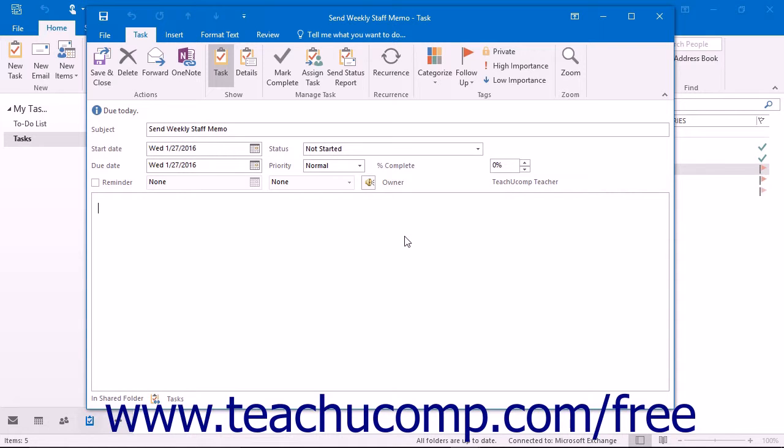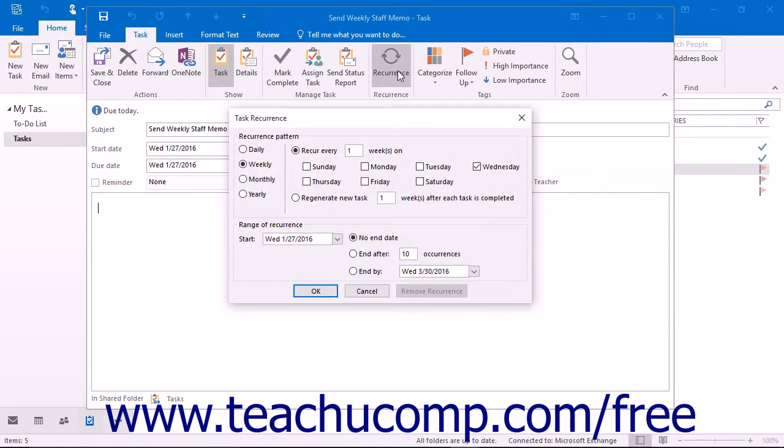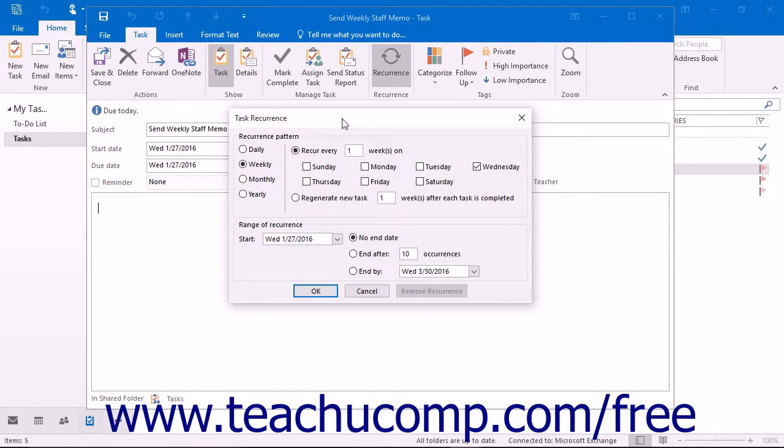the next occurrence of the task will insert itself into your task list automatically. To set task recurrence, click the recurrence button in the recurrence button group of the task tab in the ribbon of the task window. This will open the task recurrence dialog box.